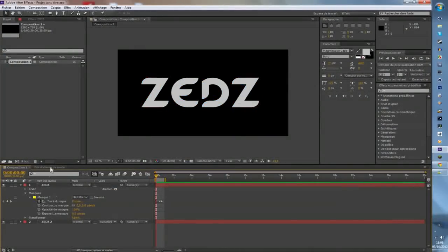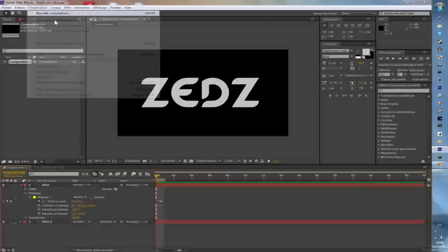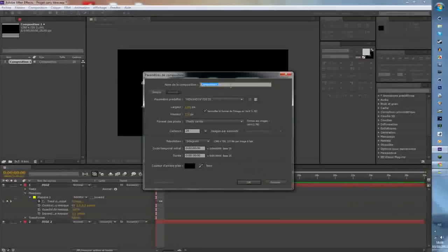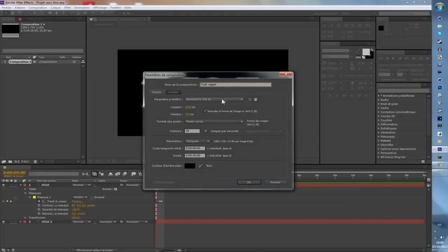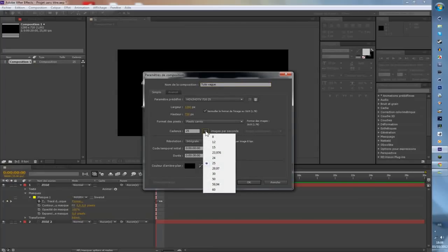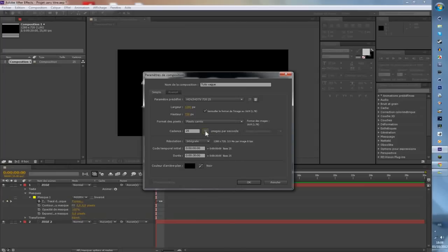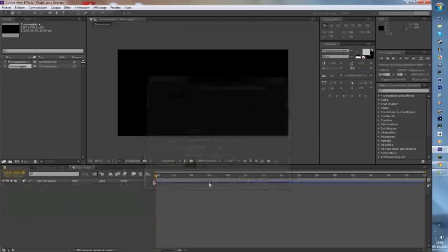Tout d'abord vous créez une nouvelle composition en cliquant là, ou via Composition > Nouvelle composition. Je vais l'appeler « vague ». Je mets HDV/HDTV 720, 25 fps, largeur 1280, hauteur 720, pixels carrés, 25 images par seconde, résolution intégrale, 30 secondes, et couleur d'arrière-plan noir.